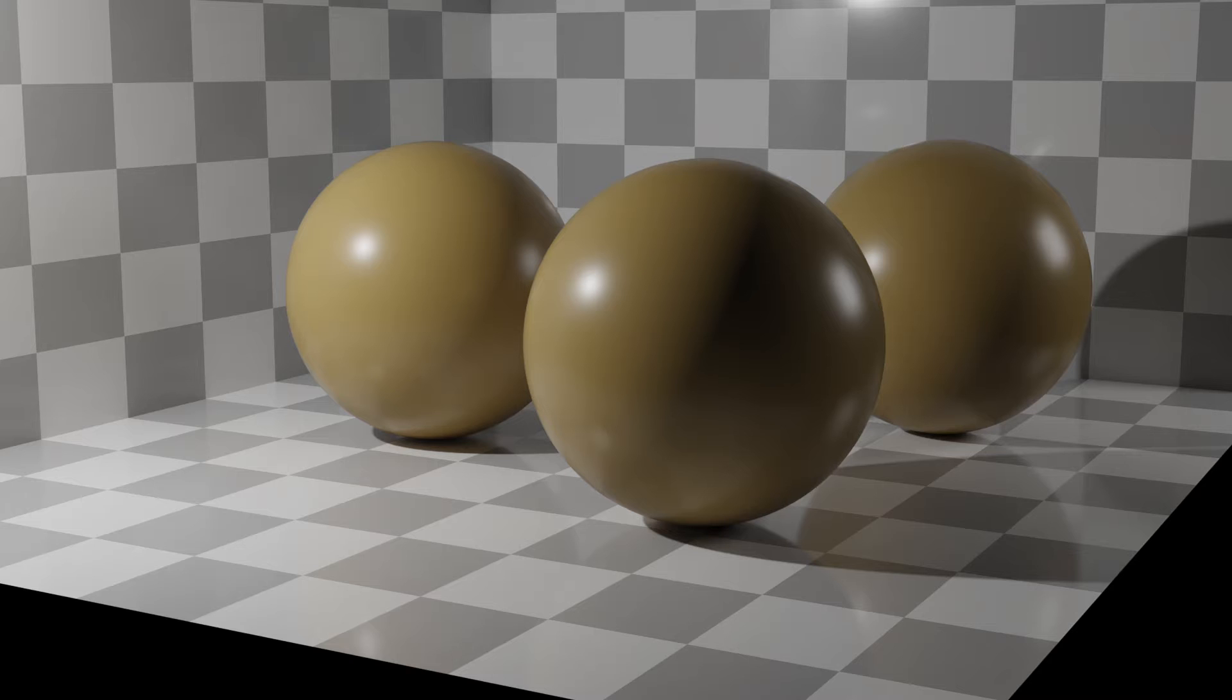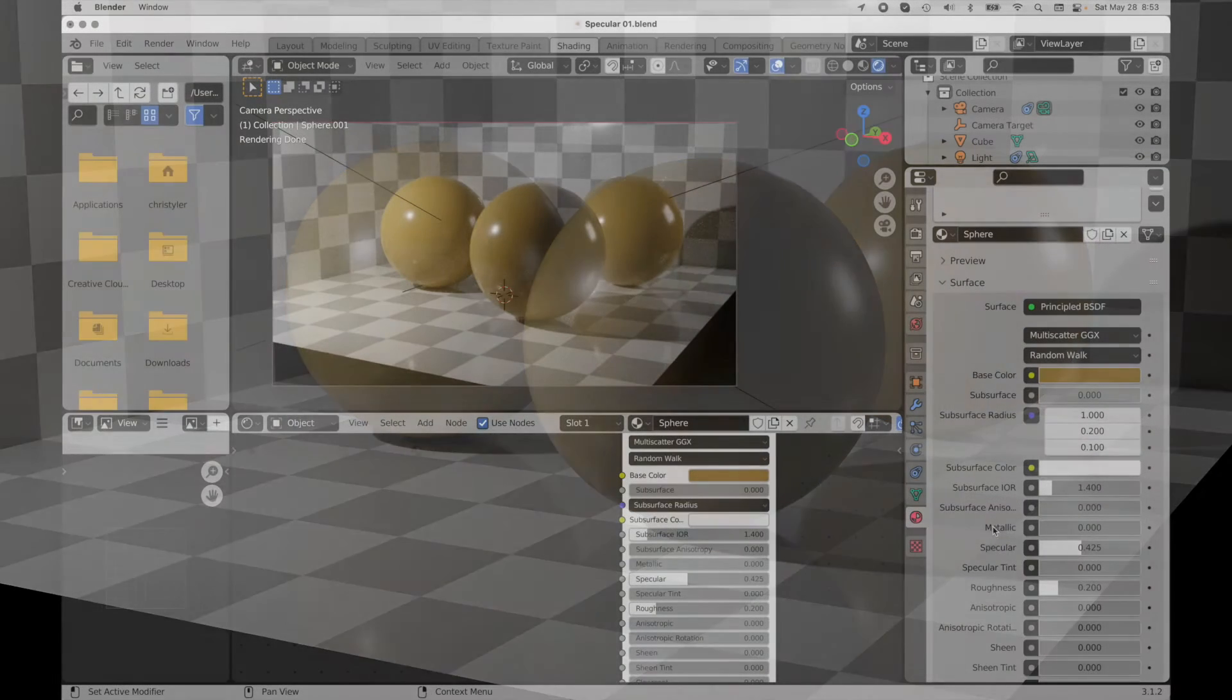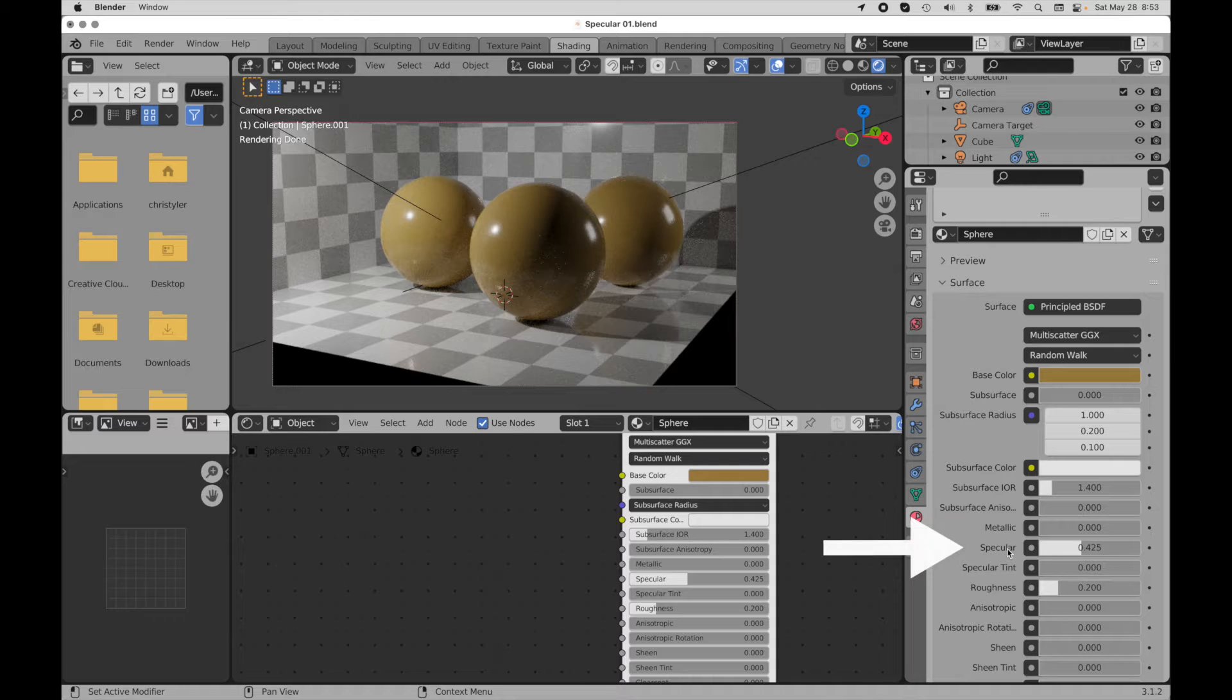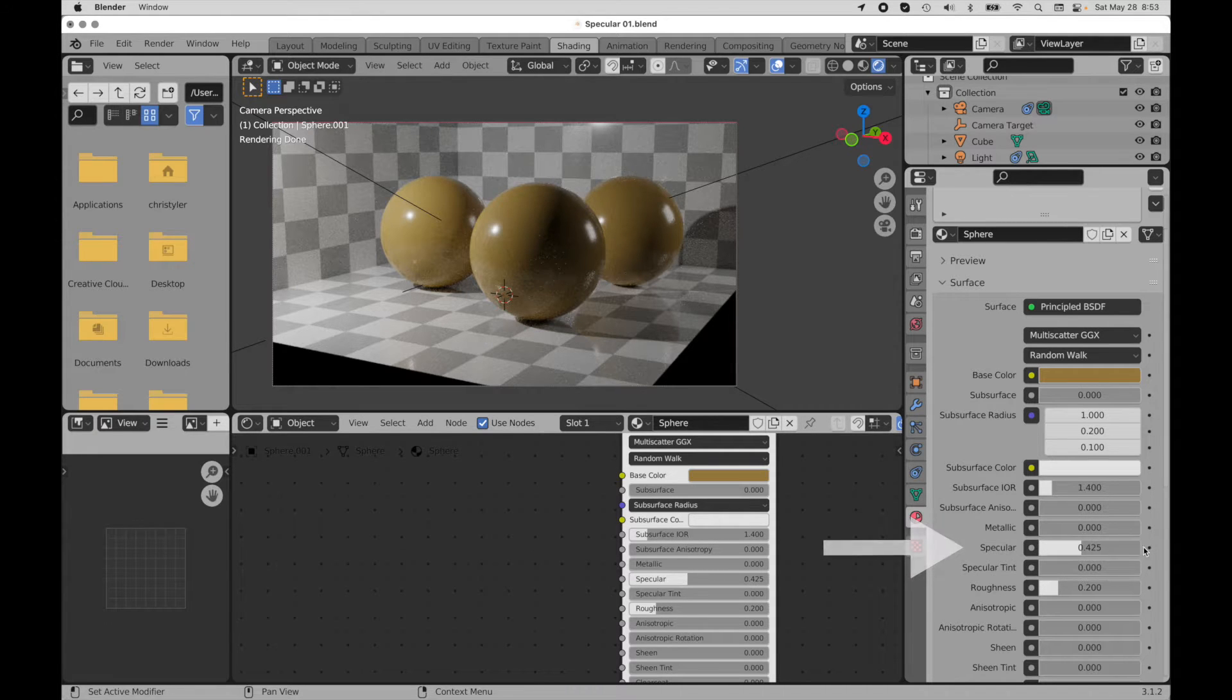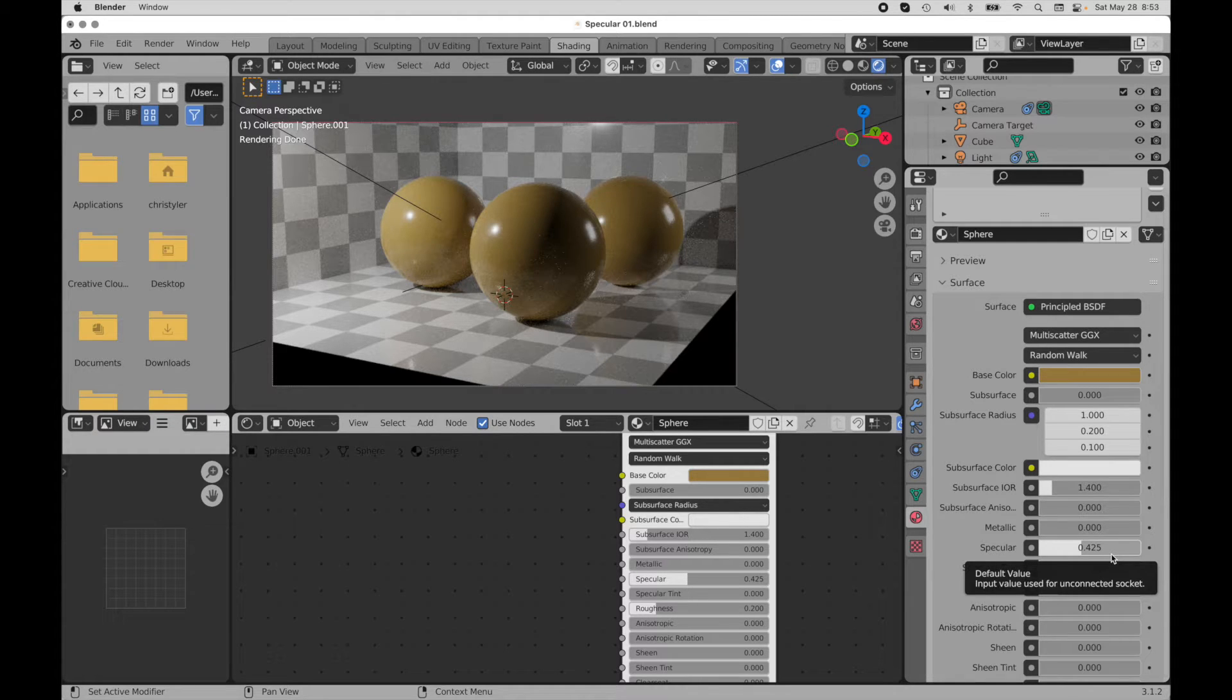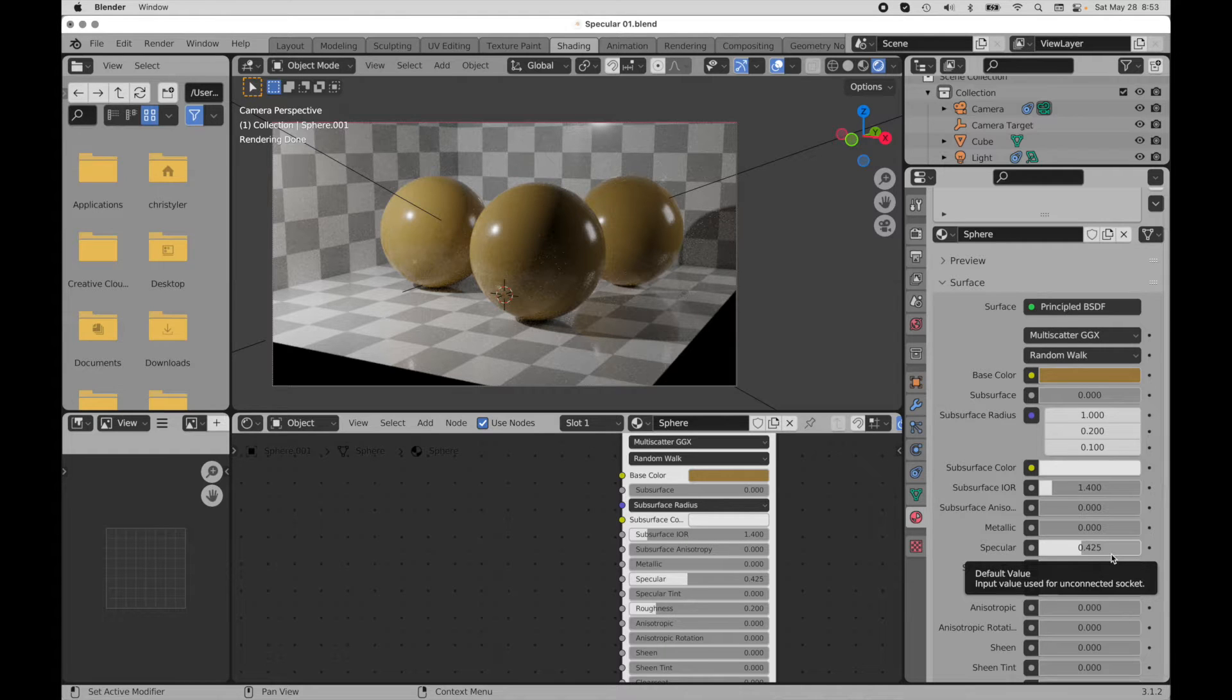If we come down into the user interface here and we look at the term specular, the default is for that to be 0.5. What I want to do is give you a sense for what these values actually mean in real-world terms, because that's going to help you look at real surfaces in the real world and know how to gauge a value that you should put in here.